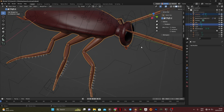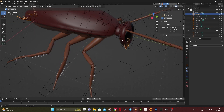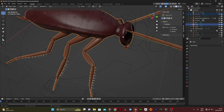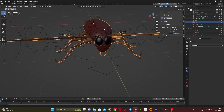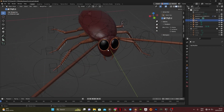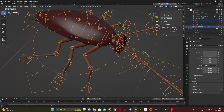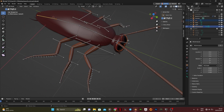Apply all modifiers and join the mesh with Ctrl J. Parent the eyes to the head bone.